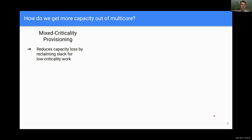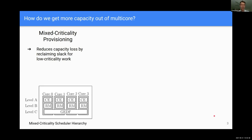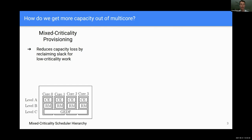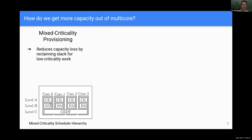An example of how this layering of schedulers works is shown in the bottom left. If we have a high criticality level, say level A, that uses a table-driven cyclic executive scheduler — this being our highest criticality task — it uses a very pessimistic provisioning scheme and will very rarely run all the way to its worst-case execution time.